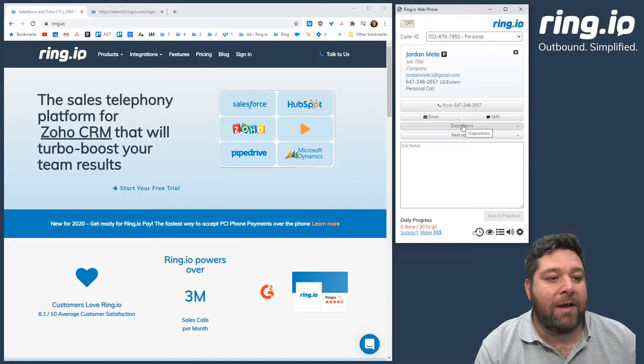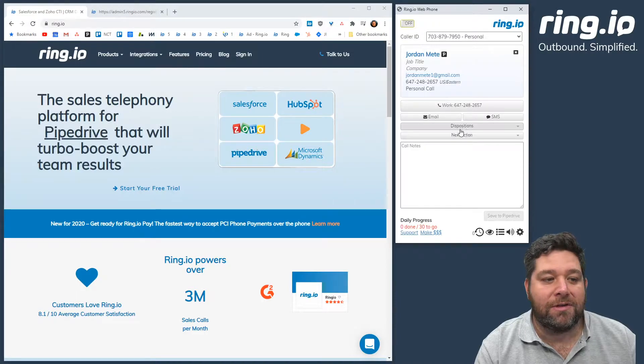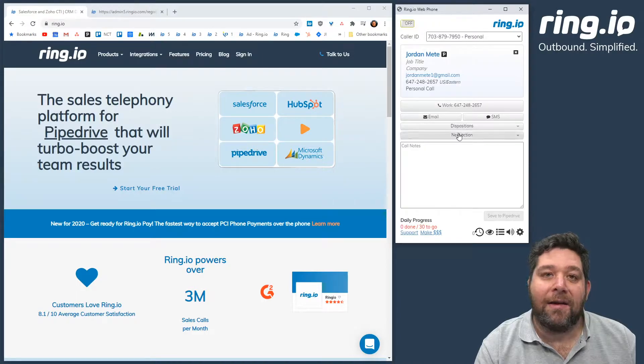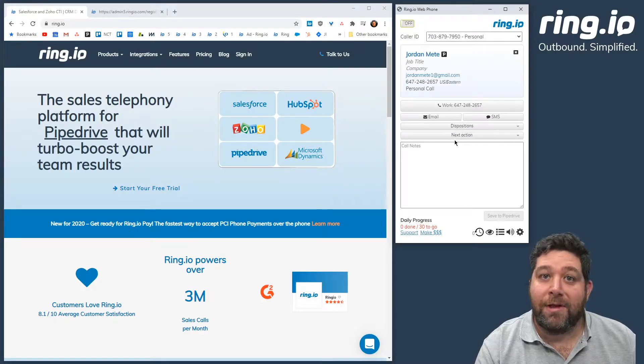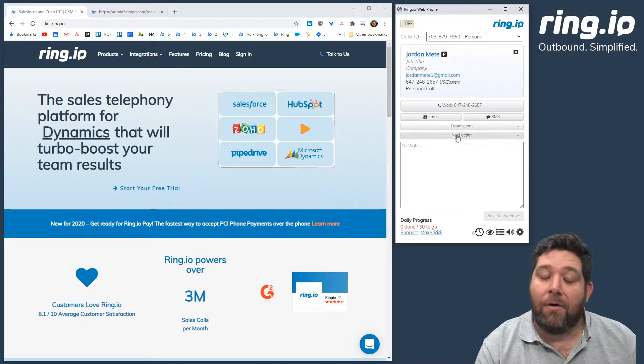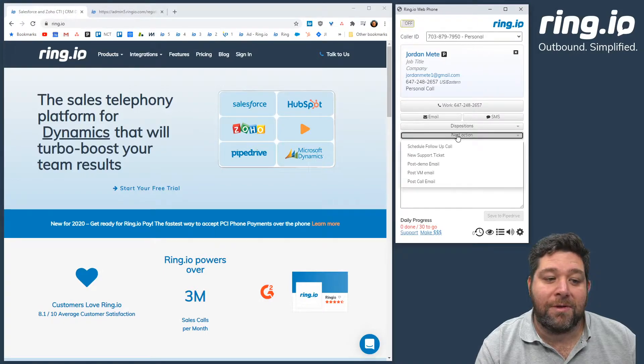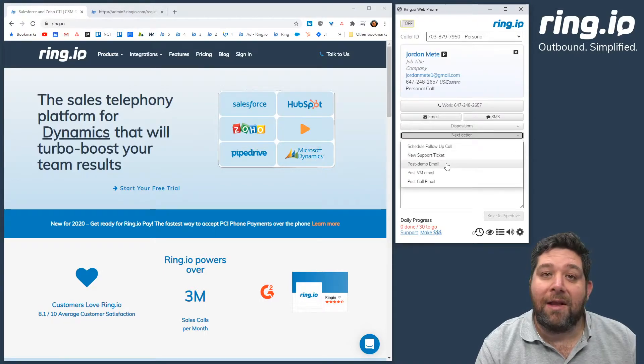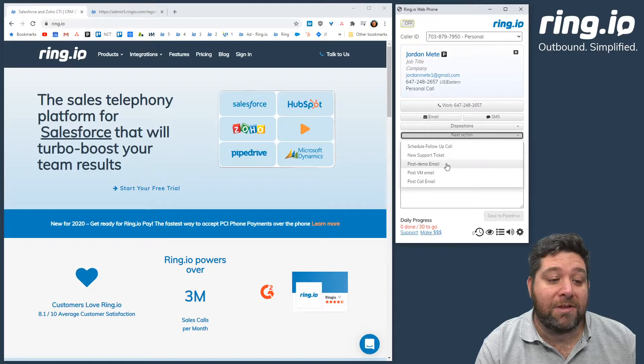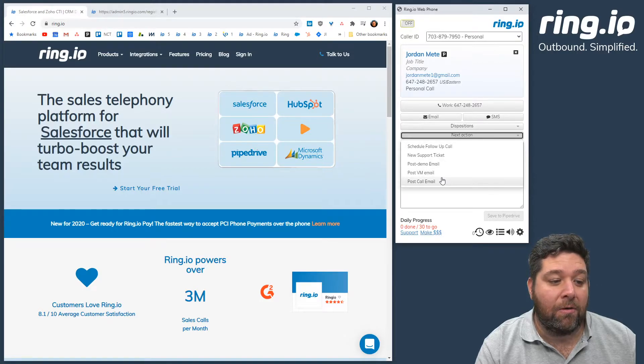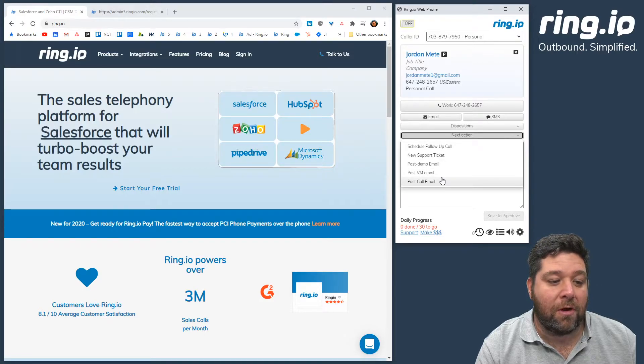I have the Ring.io web phone and I have talked to this lead. Now to send a post-call email, all I have to do is select the email I want to use from this next action menu. In this case, I'm going to use a post-call email.